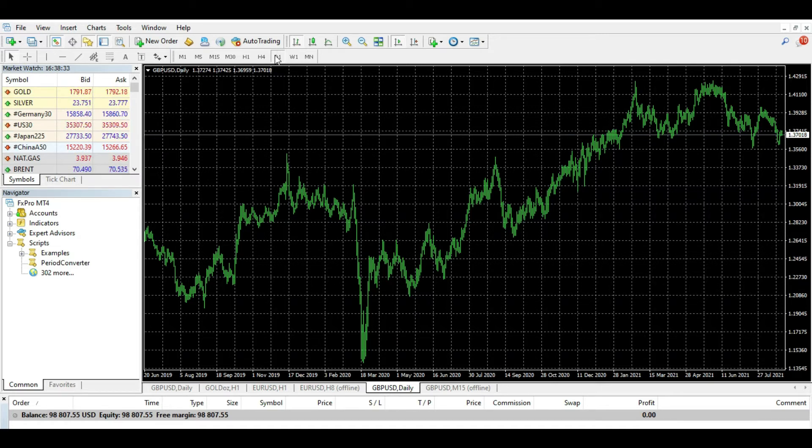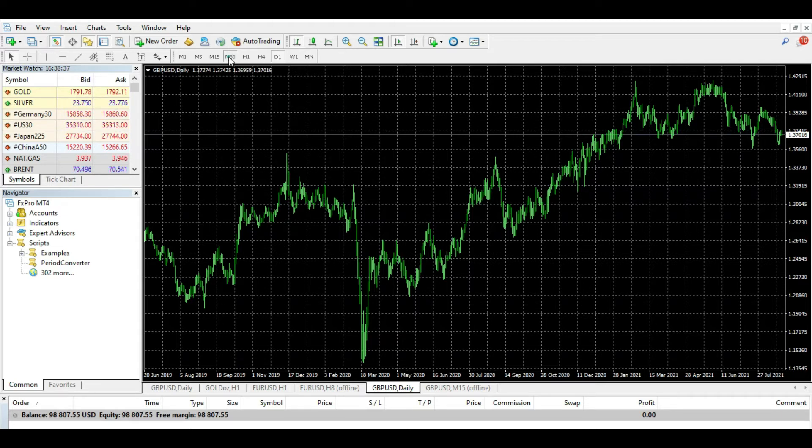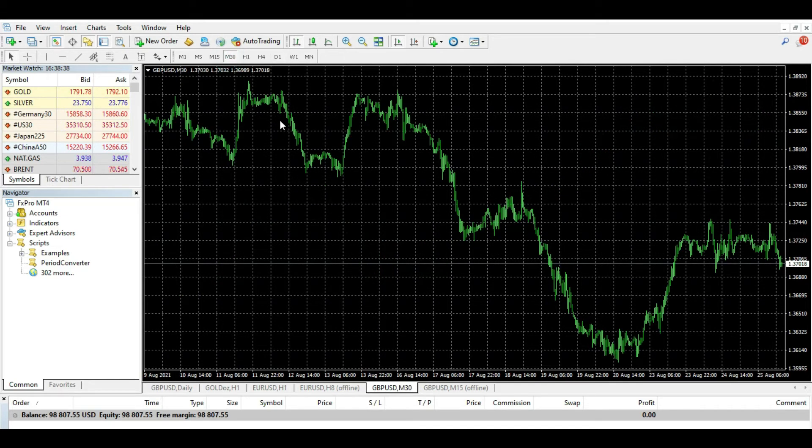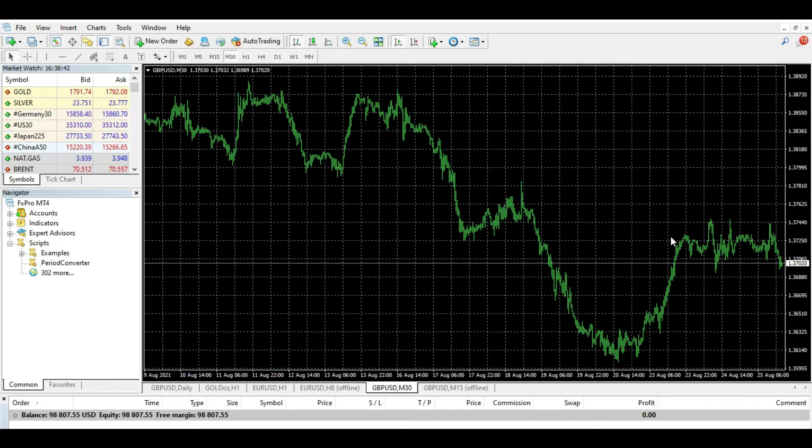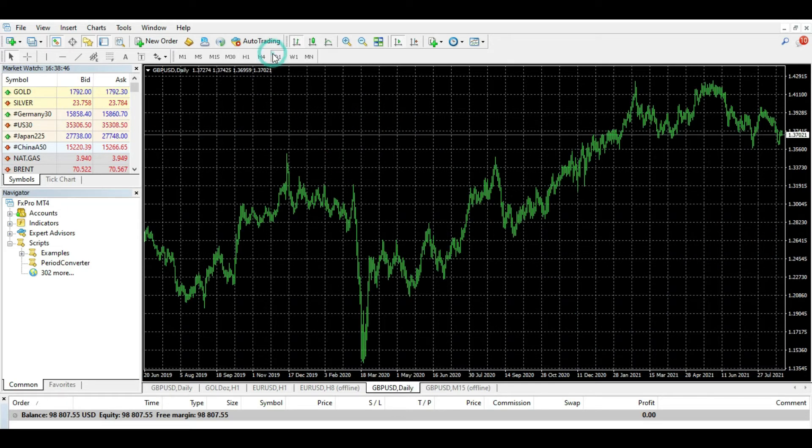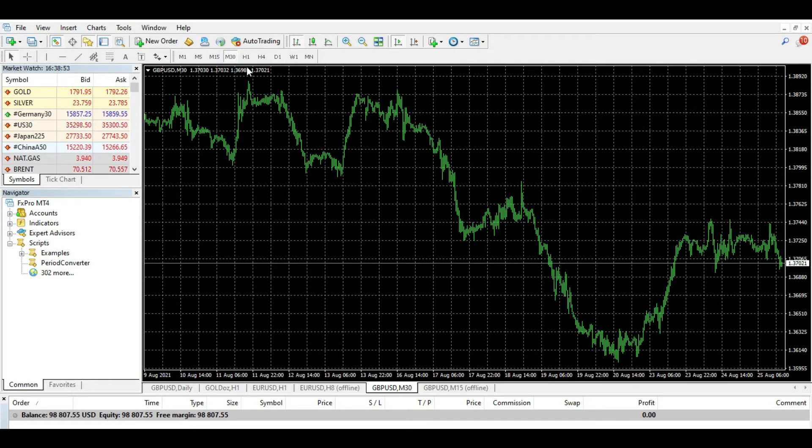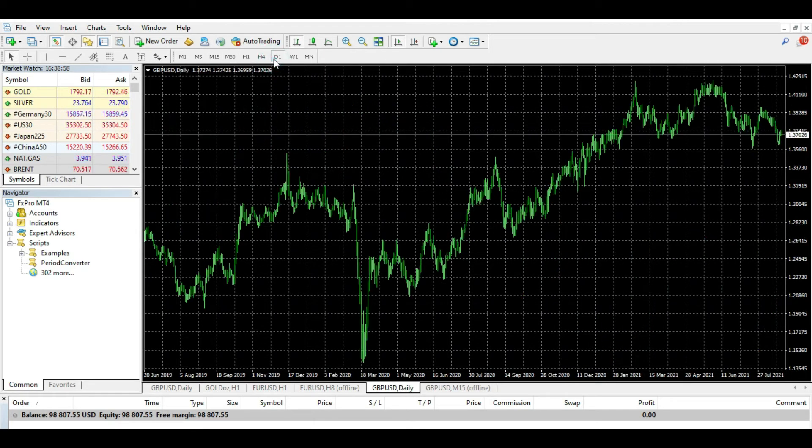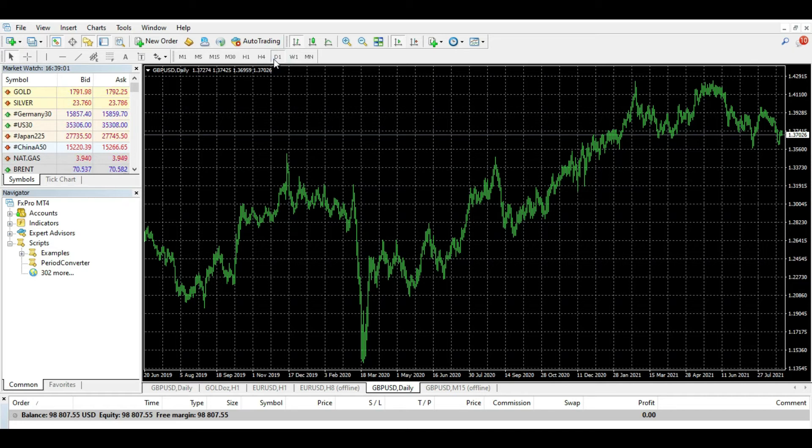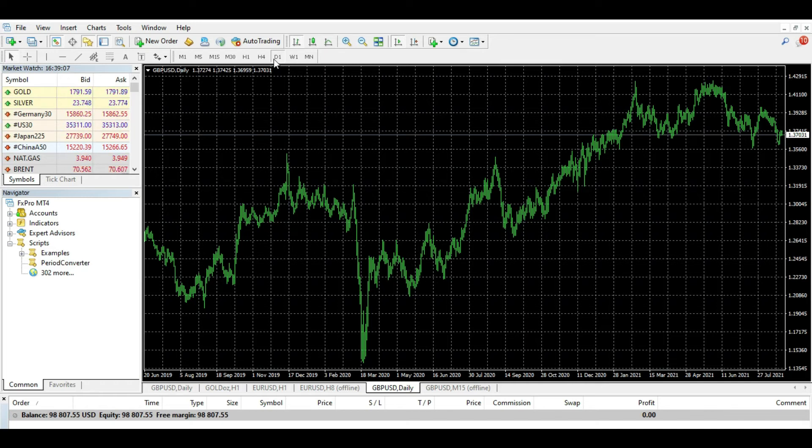And as I said earlier, multiple time frame analysis, usually traders like to make combinations. For example, you can create some system on 30-minute charts, but the main rule you will take from the daily chart. For example, buy if Relative Strength Index on 30-minute chart is this and this and this, and this rule is this and so on.